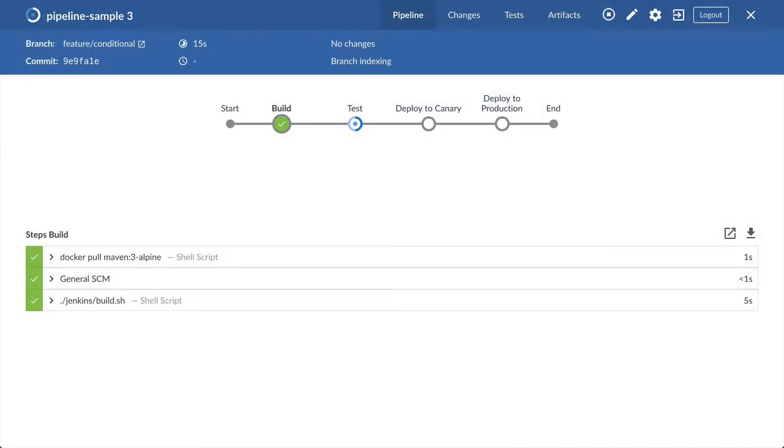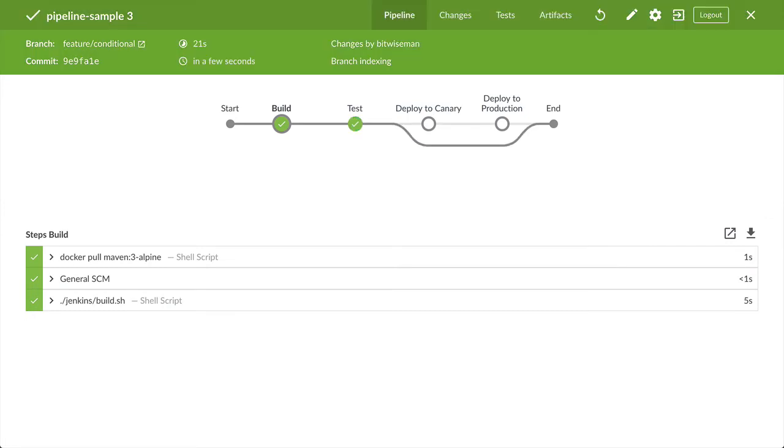When I push these changes to my feature branch, my pipeline runs as expected and the deploy stages are skipped.